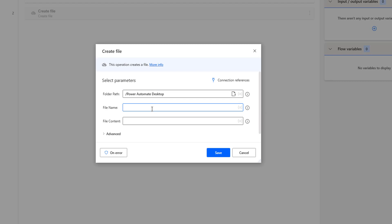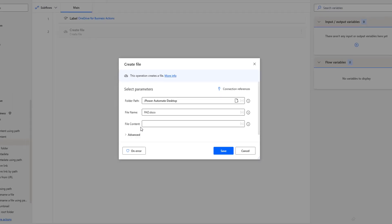I'm going to name the file Power Automate Desktop.docx — creating it in document format. There is a third parameter, which is file content. File content must be binary, but as of now we do not have any binary content. To get this file content, we are going to use the convert file to binary format action.